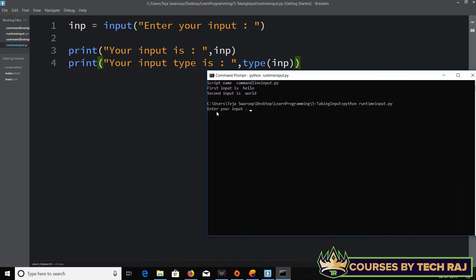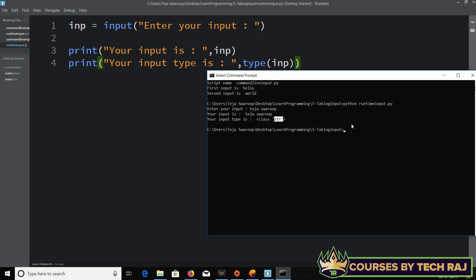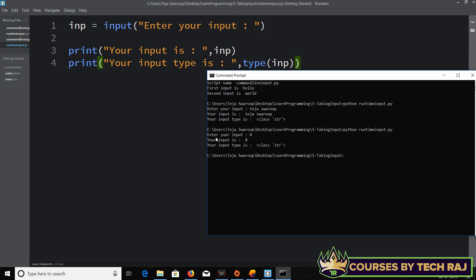Let's run the program: python runtime_input.py. It prints 'Enter your input' and blocks. I'll type my name, and there we go — it says 'Your input is: ...' and the input type is string. Let's run it again and give an integer — say 8 — and it still says the input type is string.